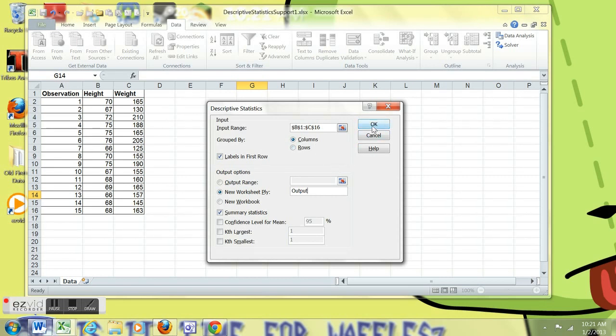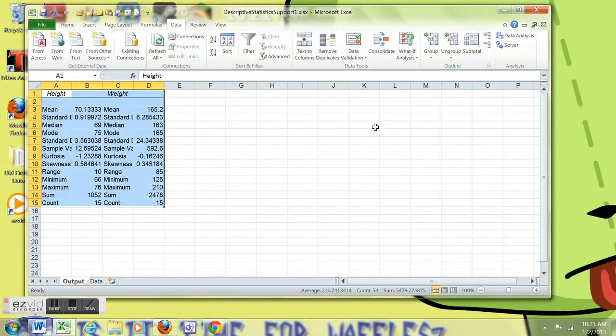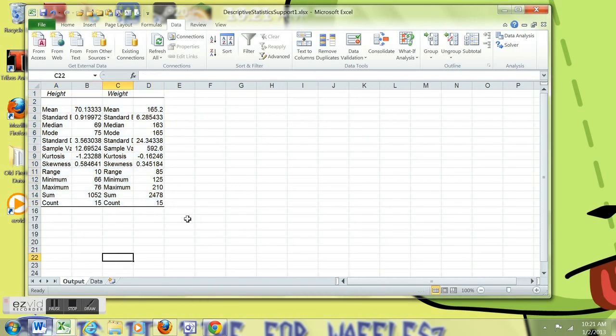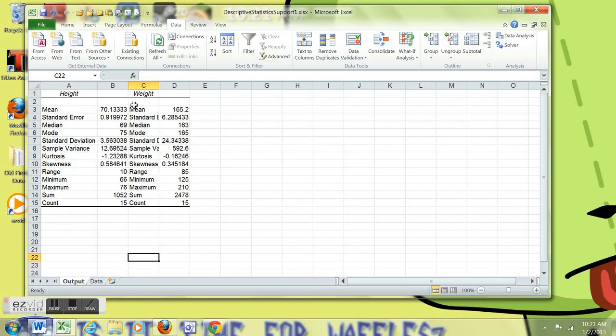Column Data. I'm going to click OK. Magically, out pops Descriptive Statistics. Pretty good battery of Descriptive Statistics for both height and weight.